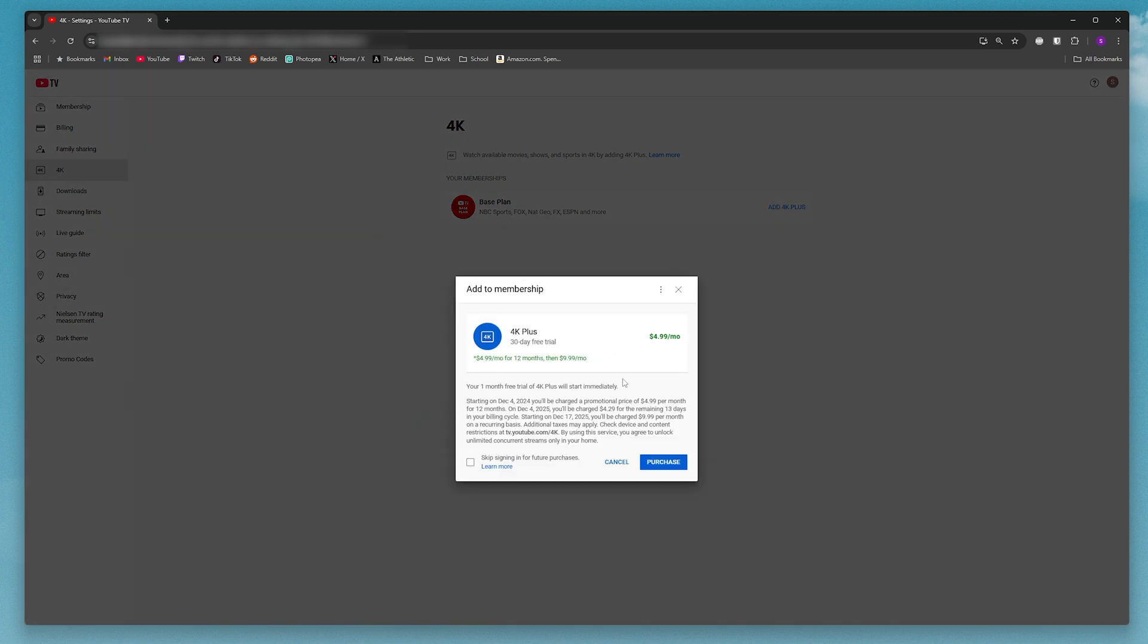And now here you can go ahead and buy the 4K Plus package for $5 a month for your first year and then $10 a month afterwards. So that's pretty much it.